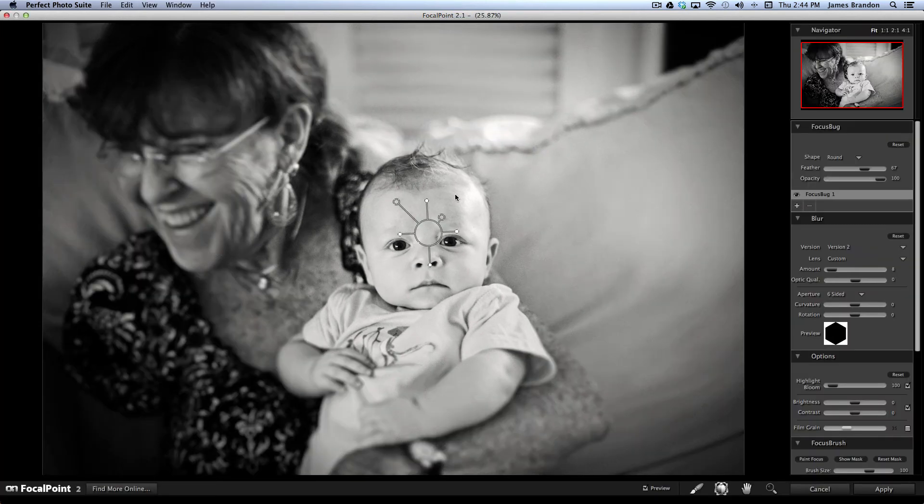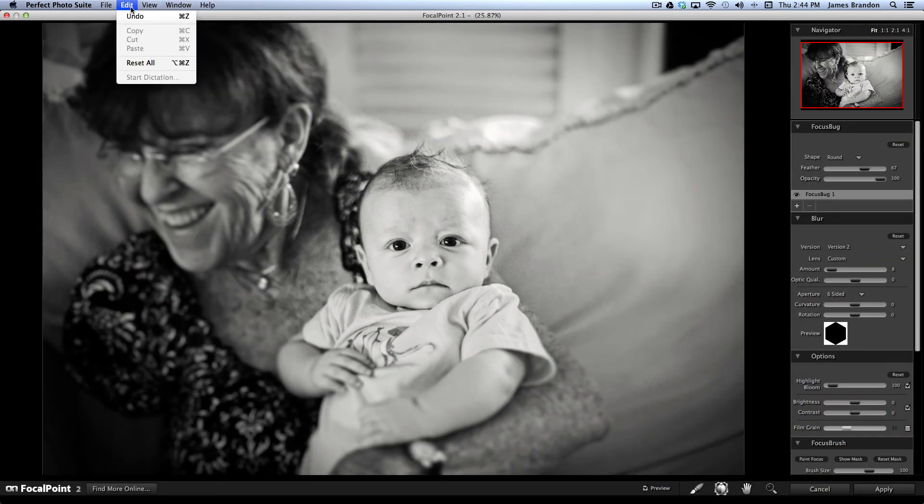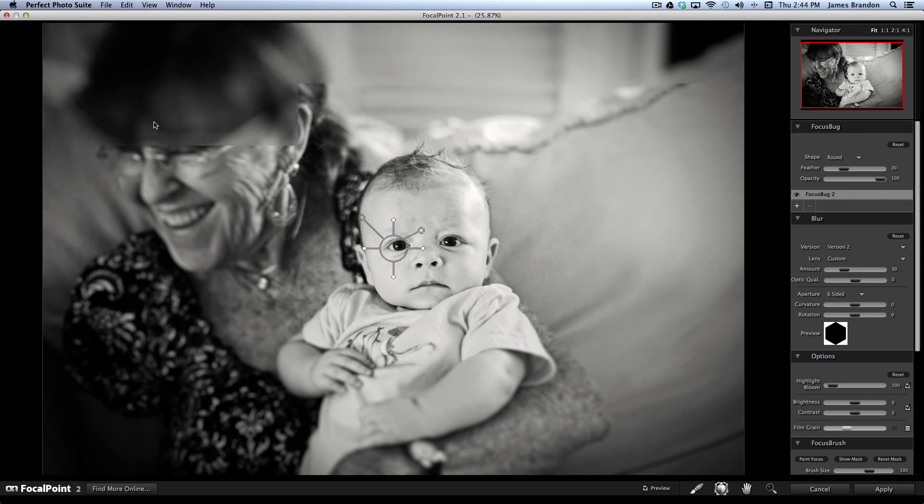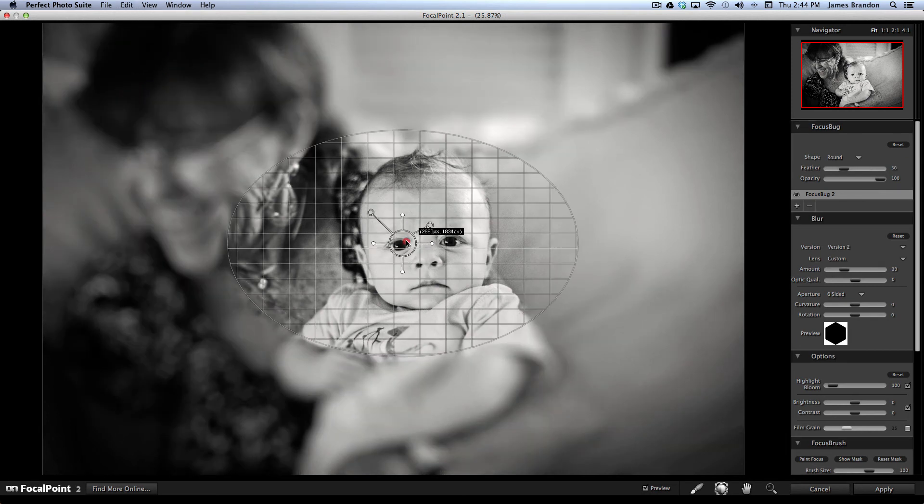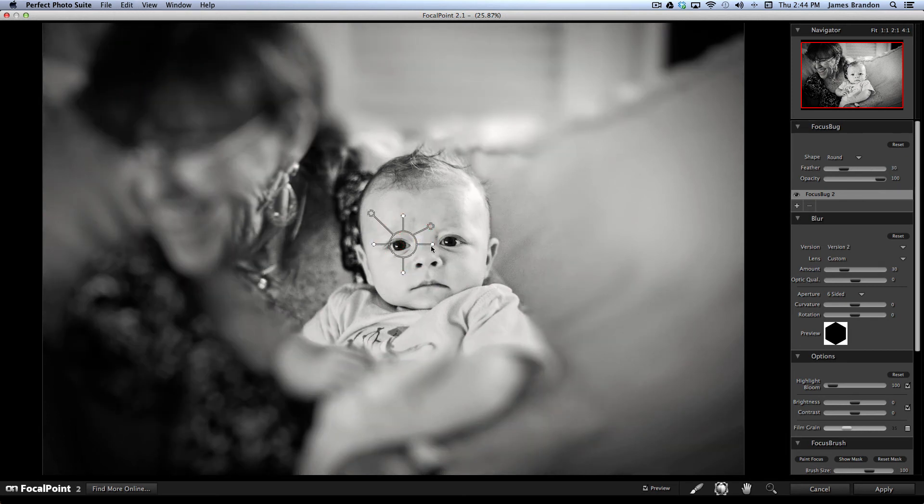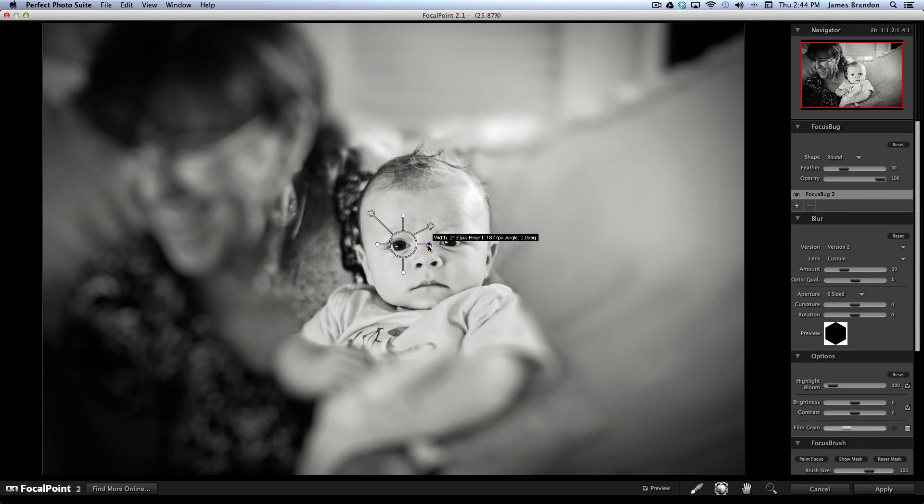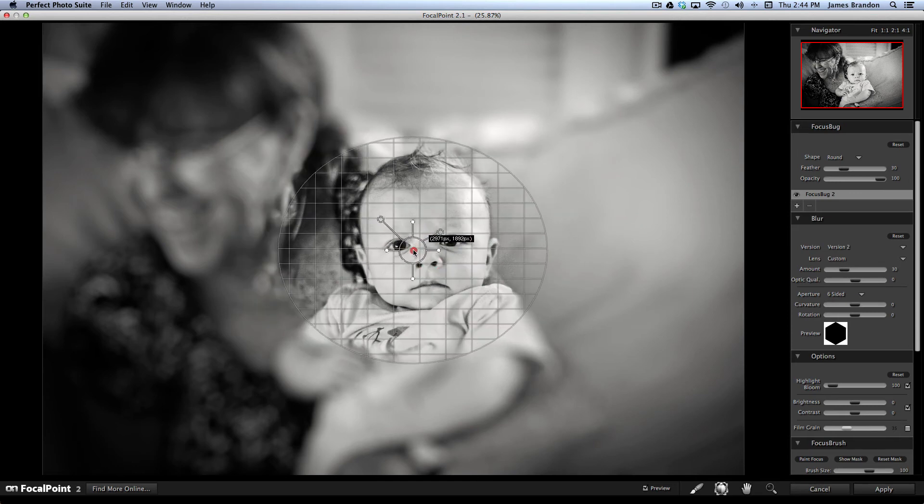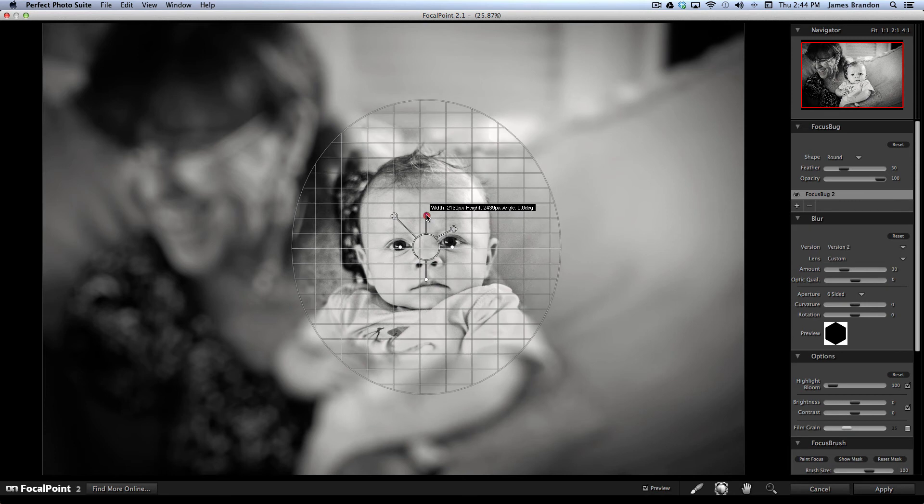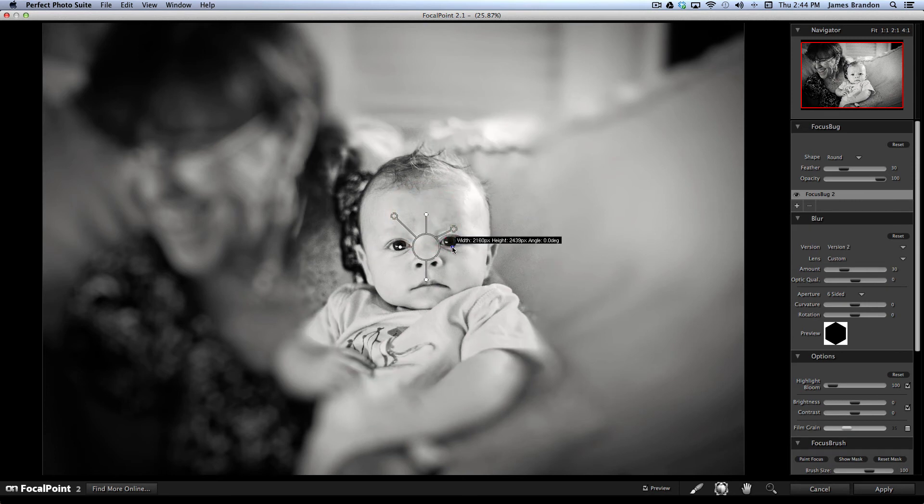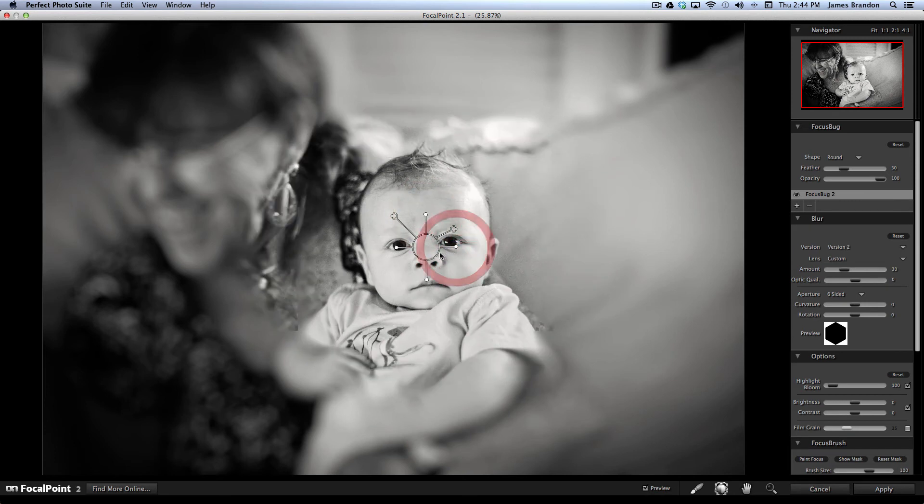And the first thing I always do in Focal Point is just come up here to Edit and Reset All, which takes me back to the standard shape and size here. So, I'll just place this over his head to get started.